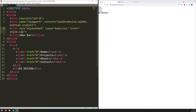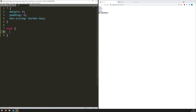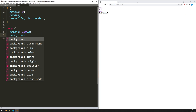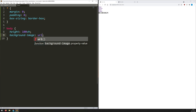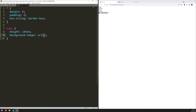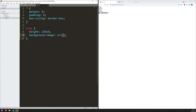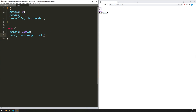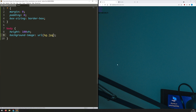Next I want to style the body. I like to work my way down following the same structure as my HTML. For the body, I give it a height of 100vh so it takes up the entire viewport height, then I load in the background image with 'background-image: url(bg.jpg)'. As I save, it pulls the image through but it's completely the wrong size.